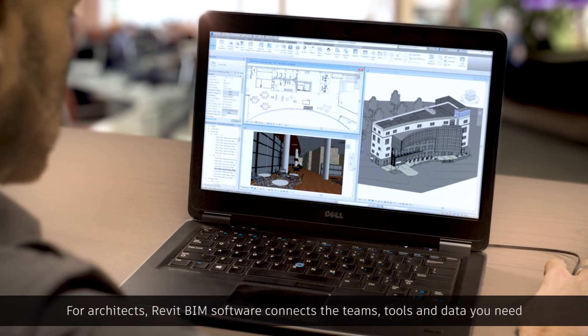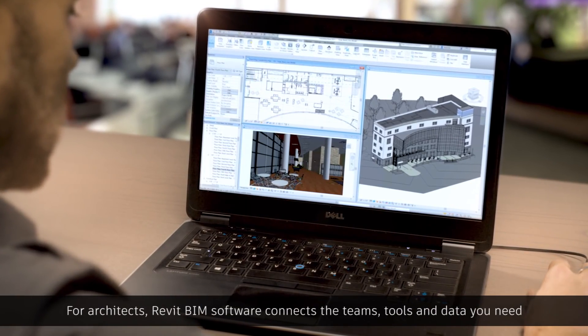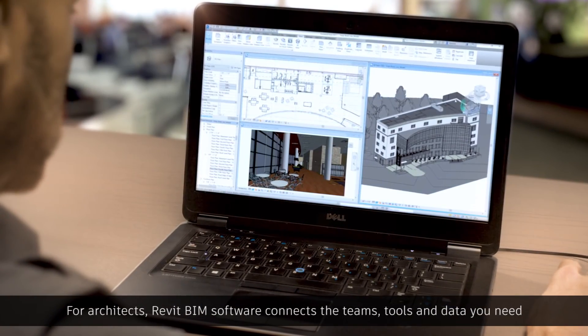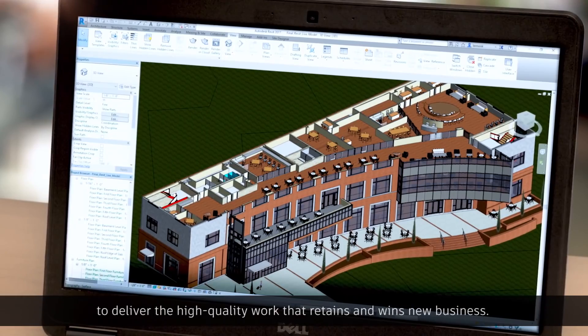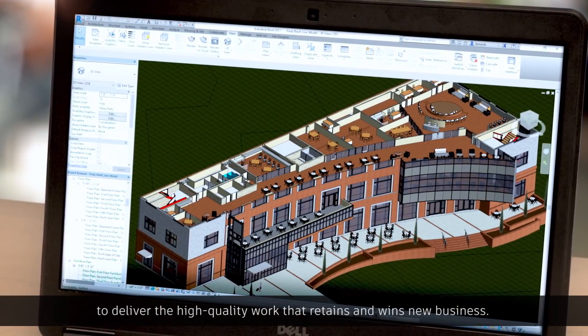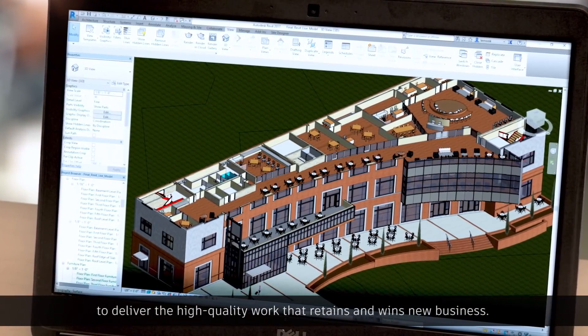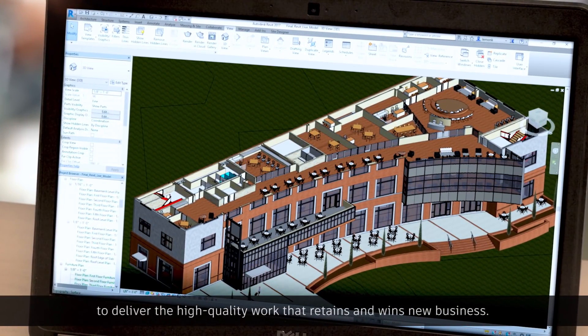For architects, Revit BIM software connects the teams, tools, and data you need to deliver the high-quality work that retains and wins new business.